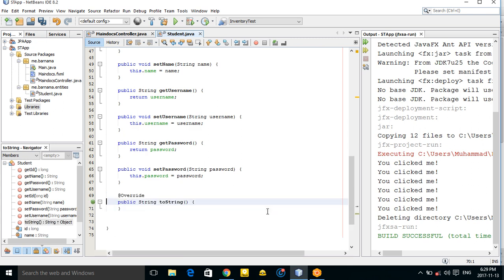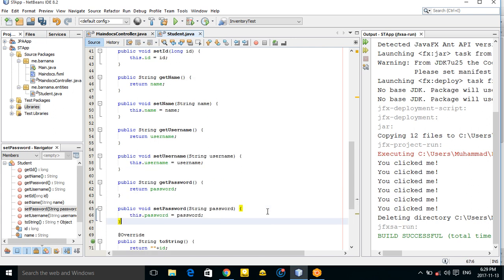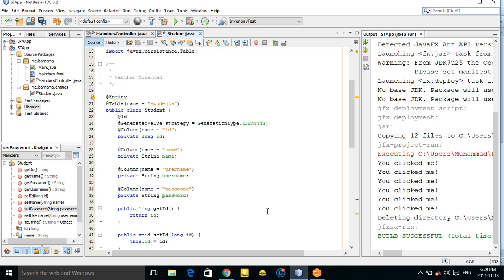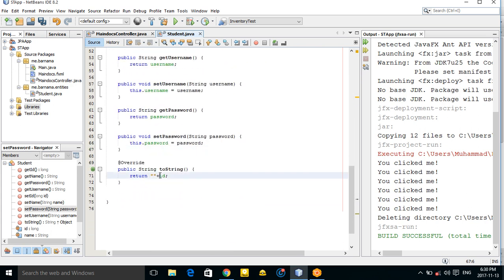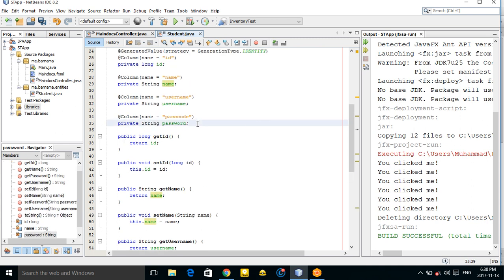Also let's create a toString() method. And let's create a constructor method that includes the id field. Also implement the Serializable interface — that's the better way.